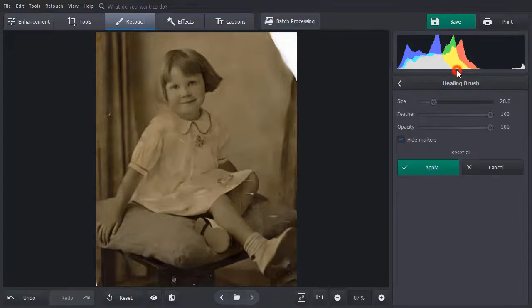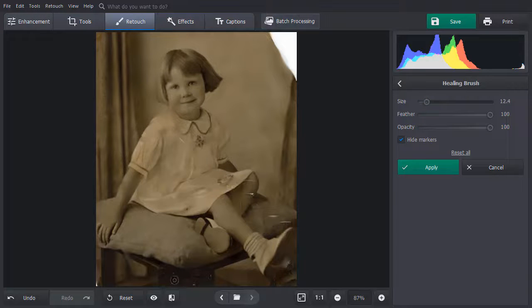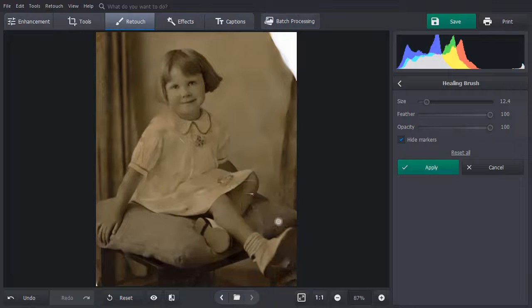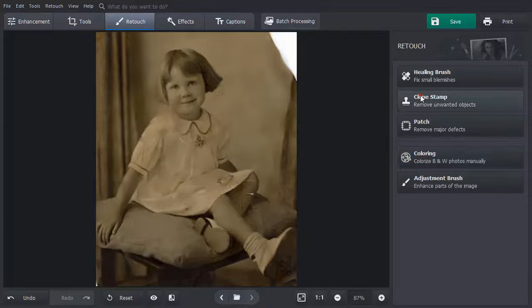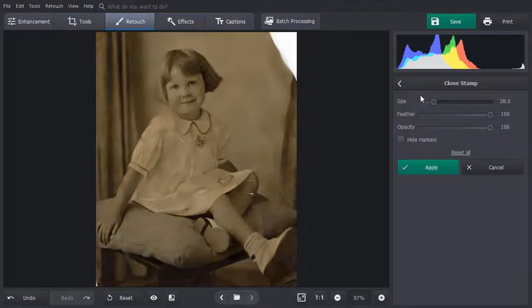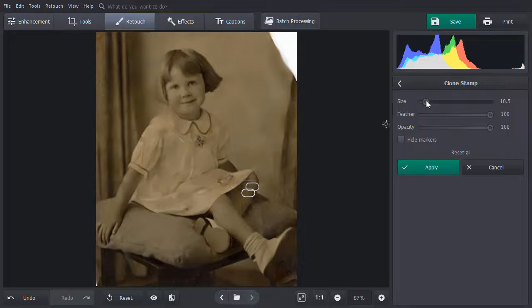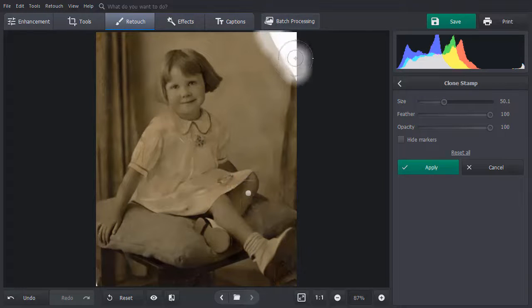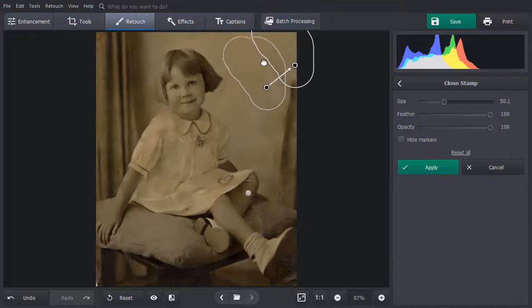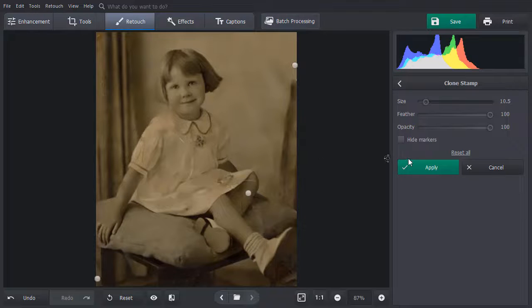Select the Healing Brush tool. Adjust the brush size and paint over the small scratches and stains with it. Use the Clone Stamp tool to correct bigger flaws. Set the stamp size and paint over the problem spot. Now choose the donor area to cover the defect. Hit Apply when finished.